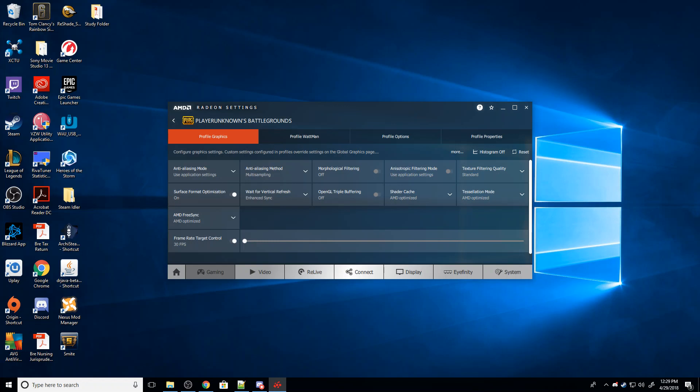Meaning that that should fix the screen tearing, because it's no longer getting a new image in the middle of refreshing.